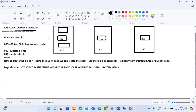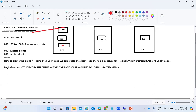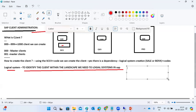To identify which system and client to store data in, we need a logical system. The logical system has a naming convention: SID_CLNT_ClientNumber. For example, the development system with client 100 would be named DEV_CLNT_100, client 200 would be DEV_CLNT_200, and so on. This naming differentiates where data is stored.